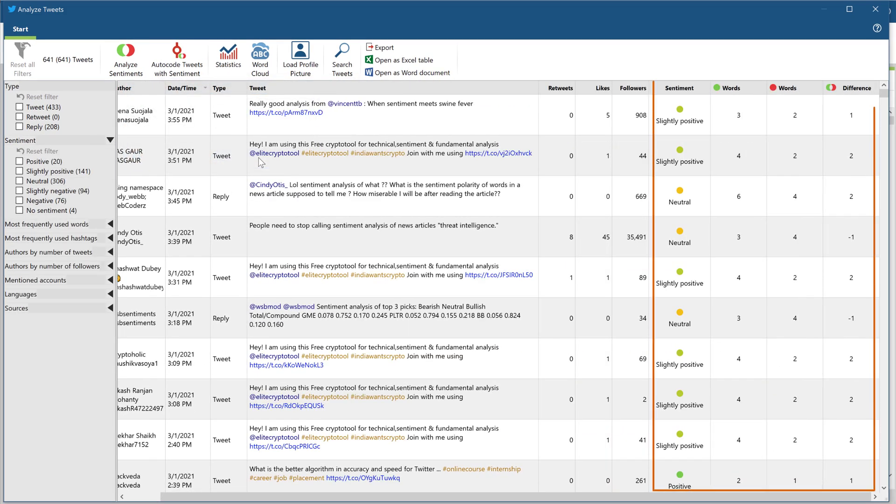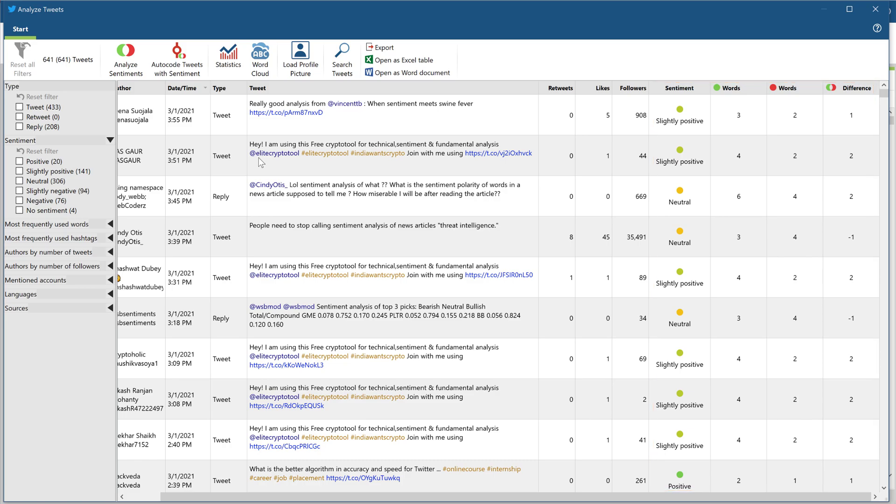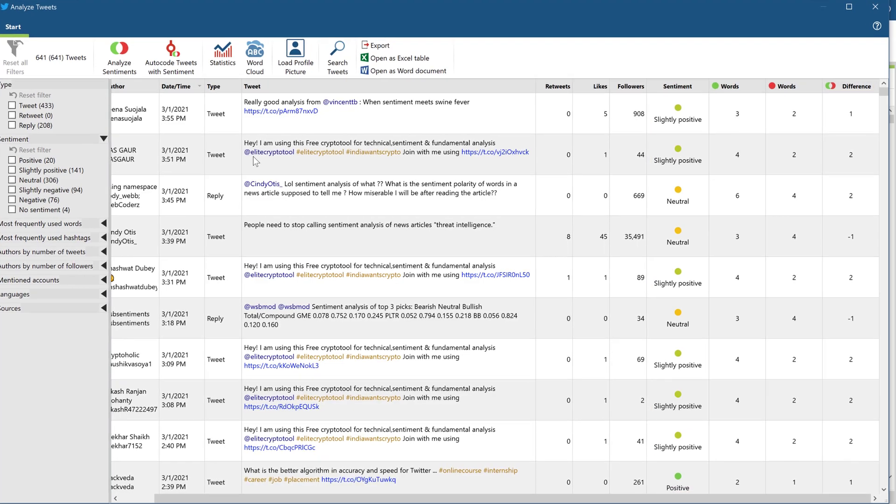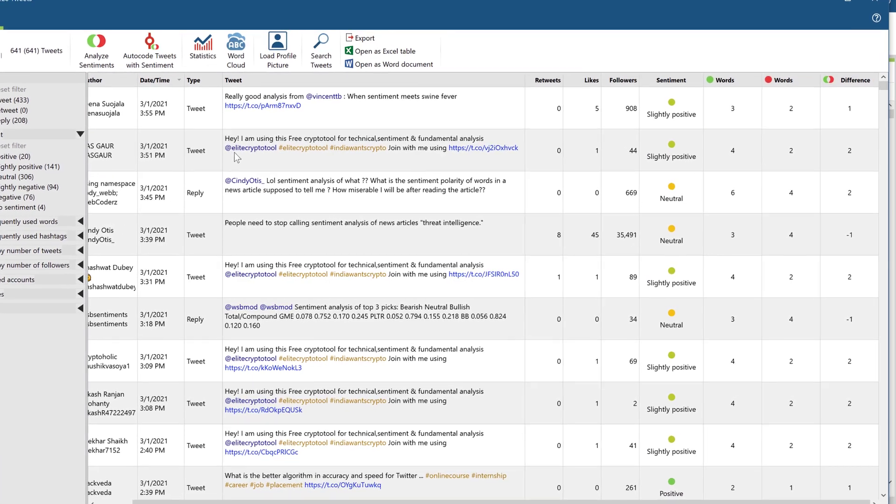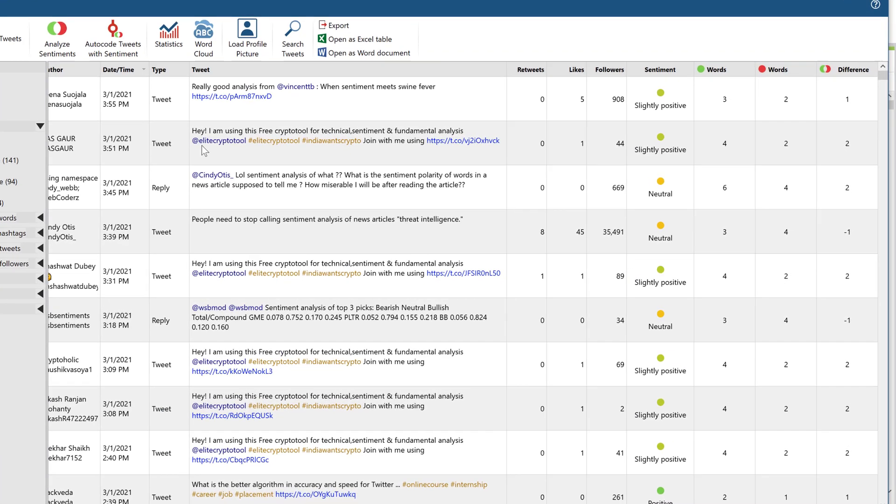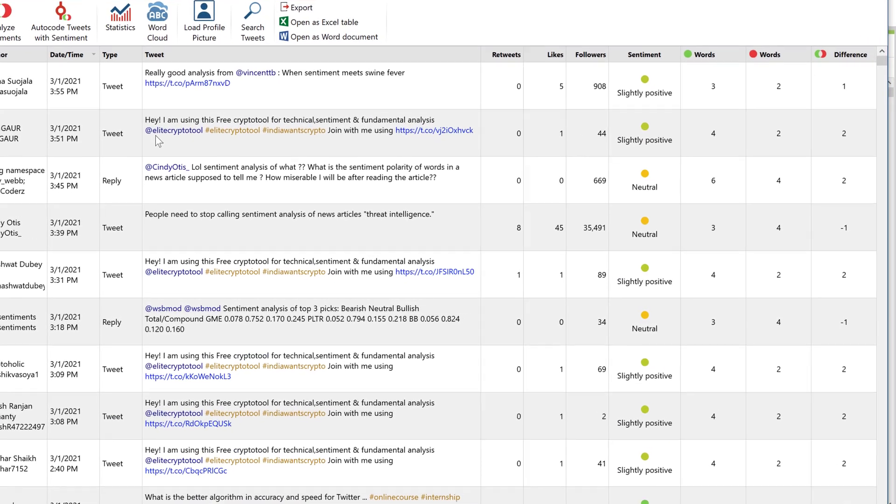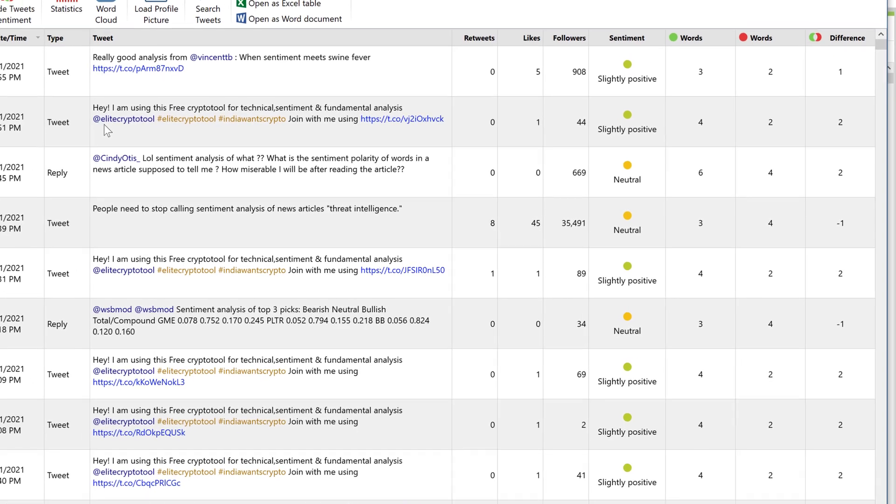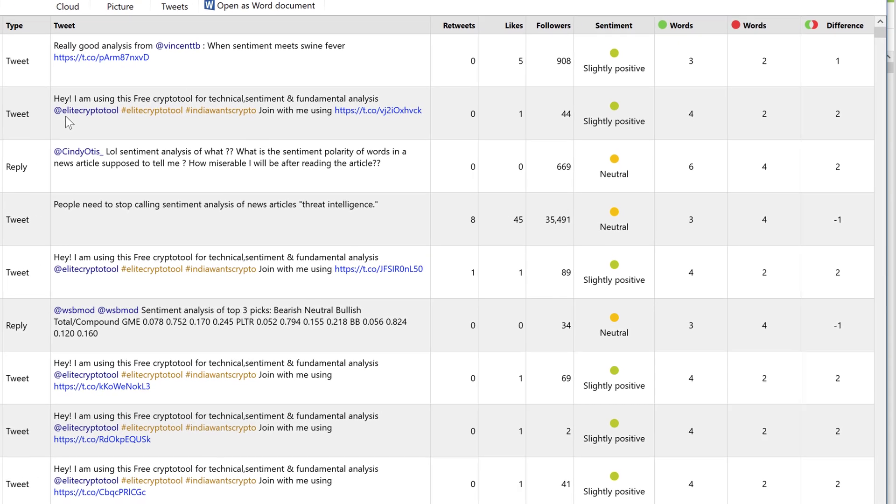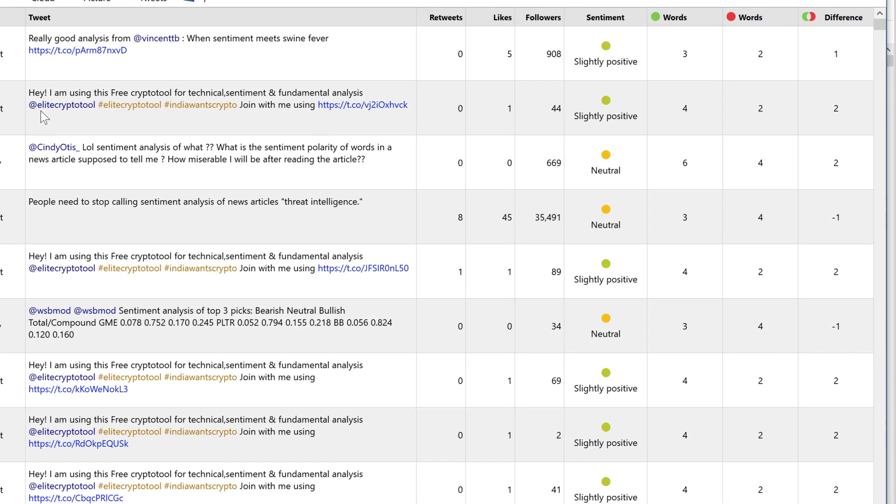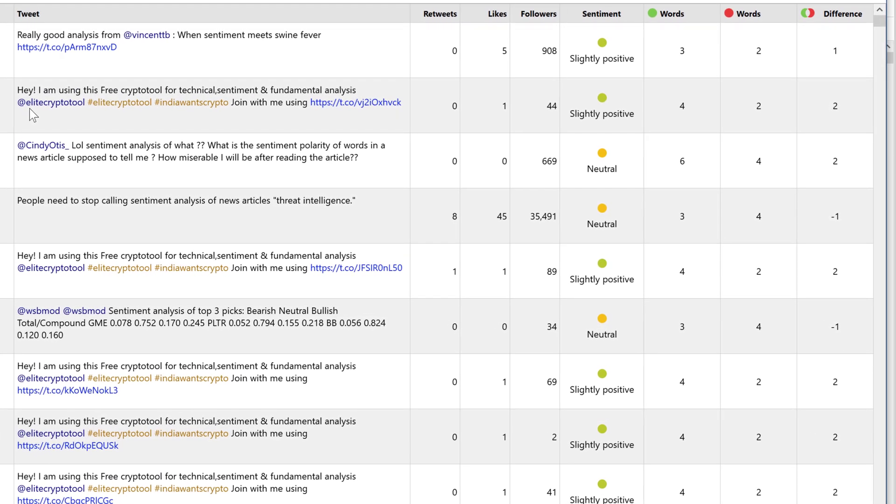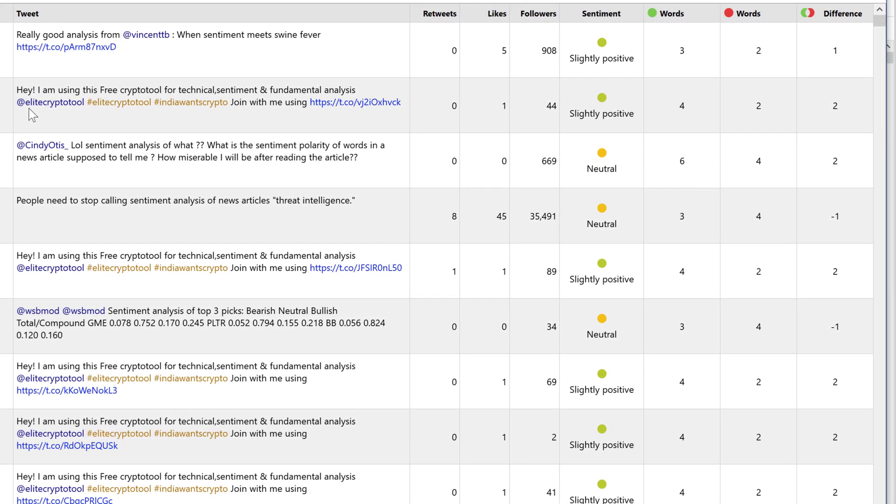MaxQDA will now add four columns. The first one shows the sentiment, while the two columns following represent the number of words with either a positive or negative polarity. The last column simply shows the difference between the two.